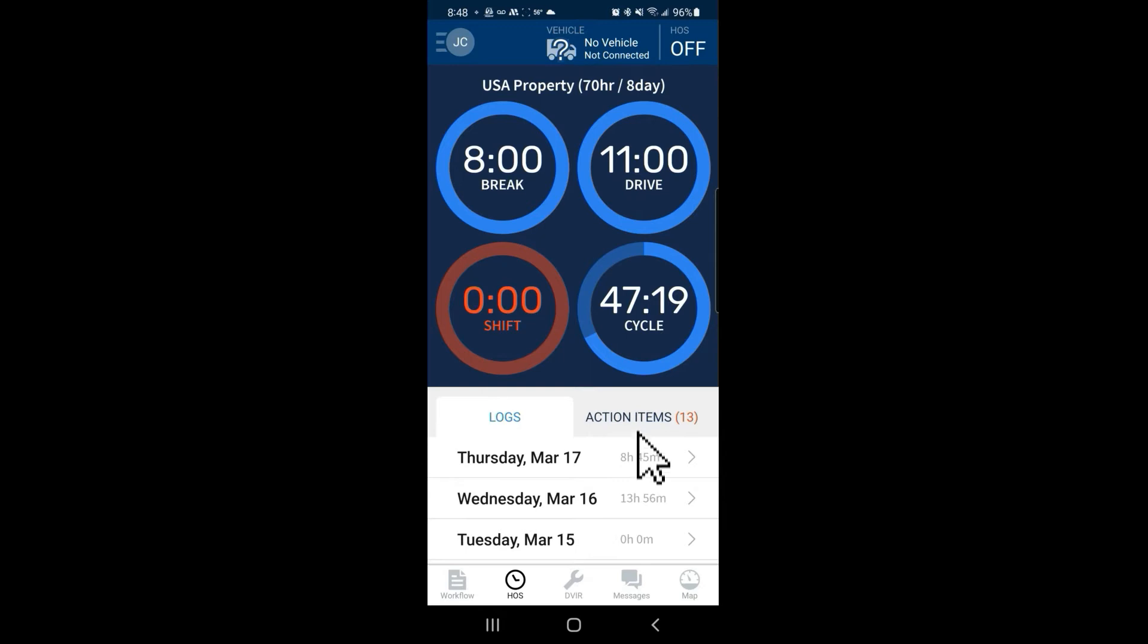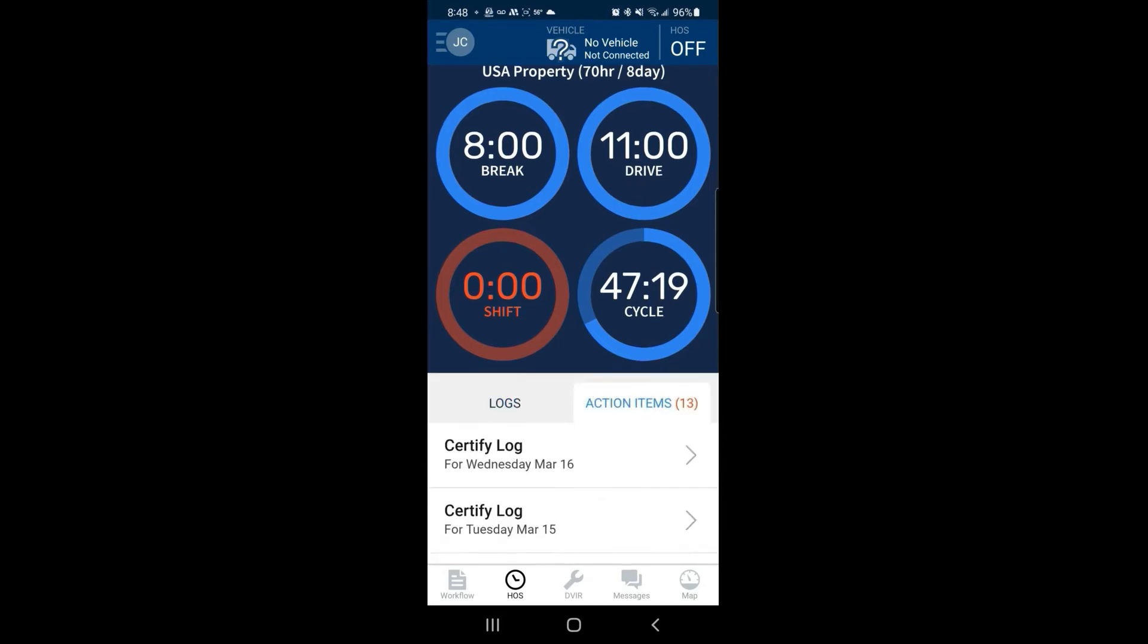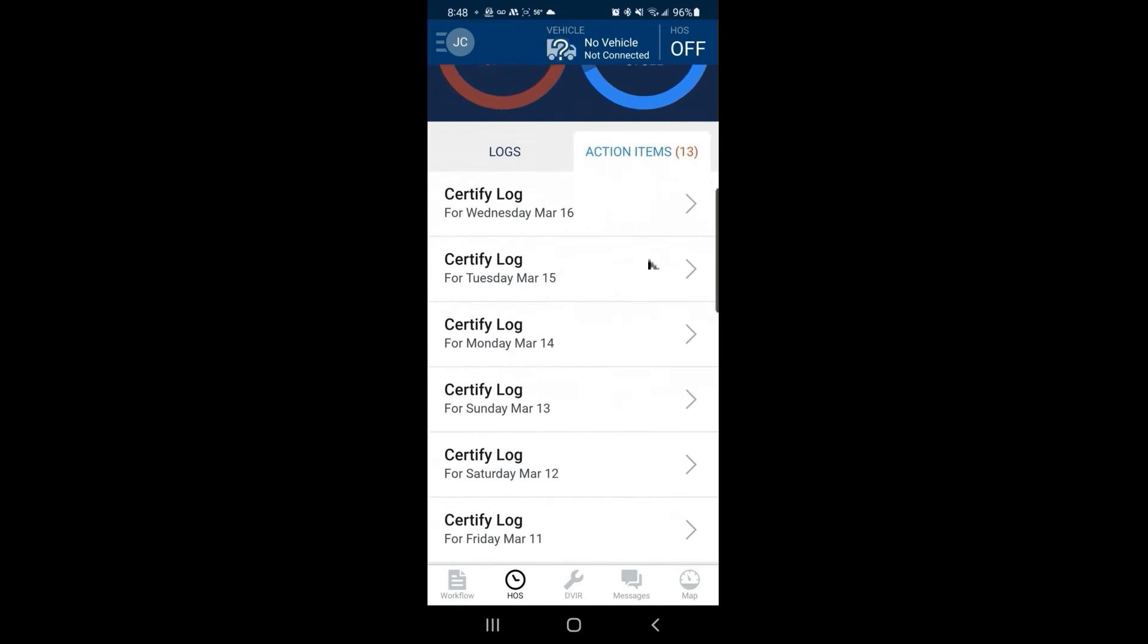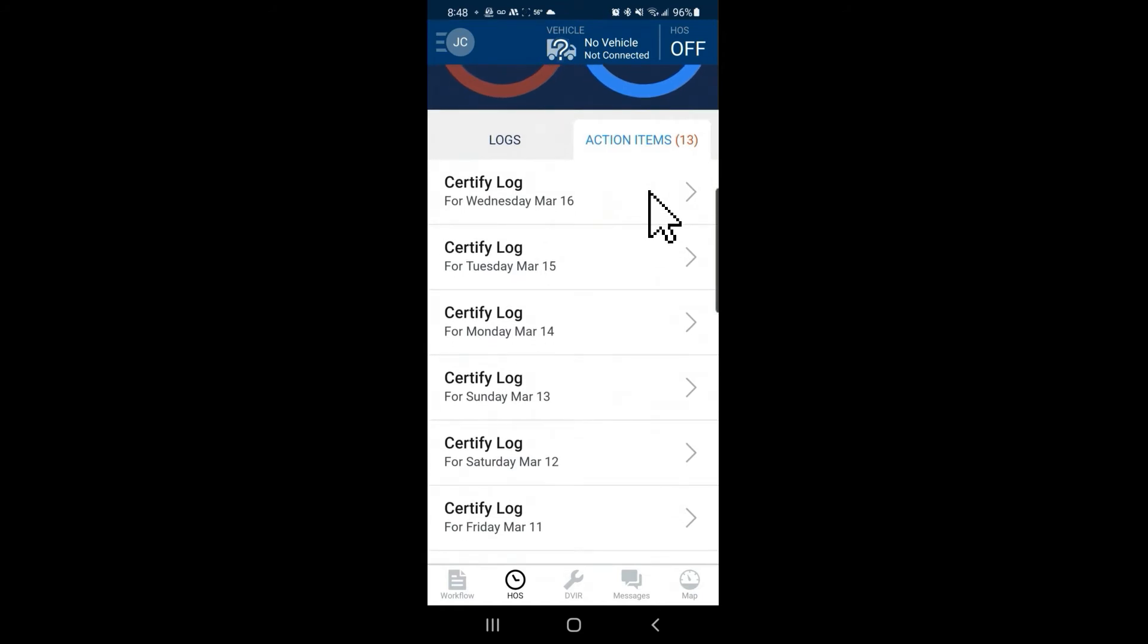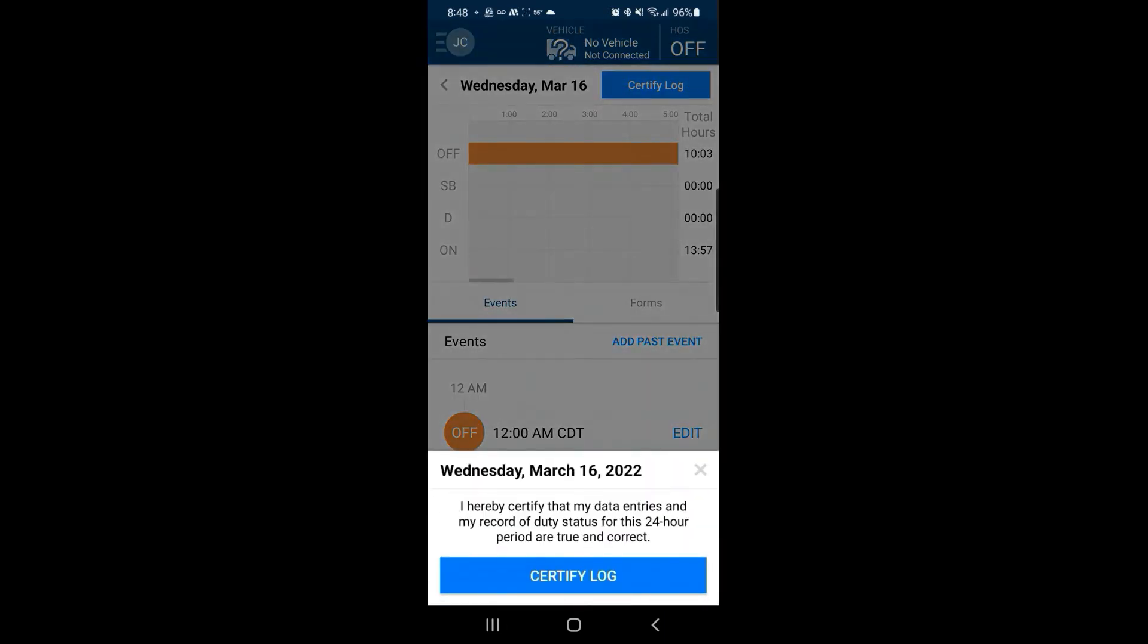From there, click on action items. Scroll down and select the day for which logs you would like to certify. Then click on certify log and at the bottom confirm by clicking certify log again.